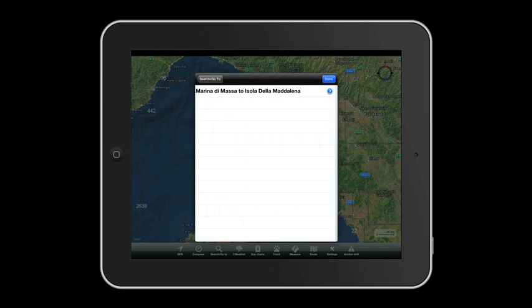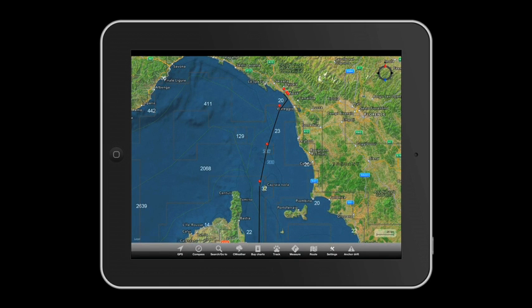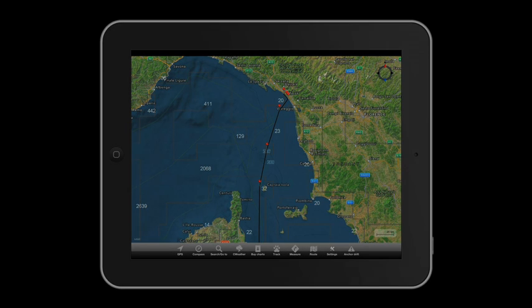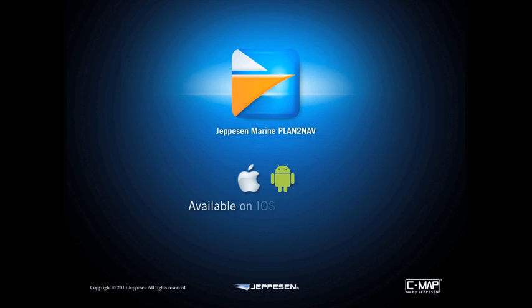Now there's nothing left for you to do but plan thousands of adventures in the seas of the whole world with Plan2Nav and CMAP by Jeppesen. Plan2Nav is available on iOS and Android devices.